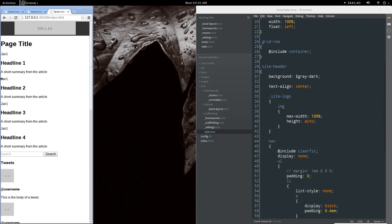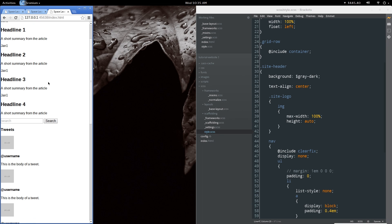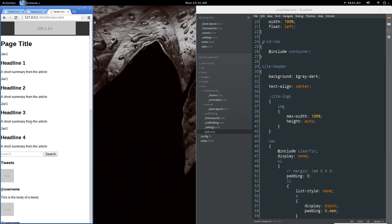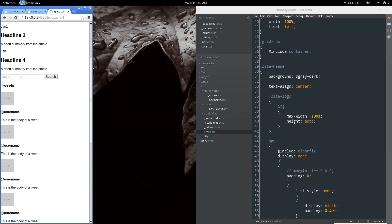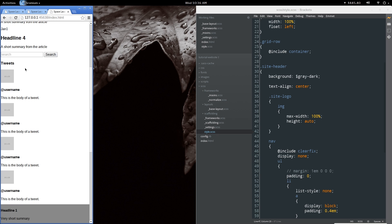Next let's look at some of the other sections on the website. The search bar in the aside — I'd like to move that up, possibly as part of the navigation, but since I'm not sure what to do with it just yet I'll leave it for now.